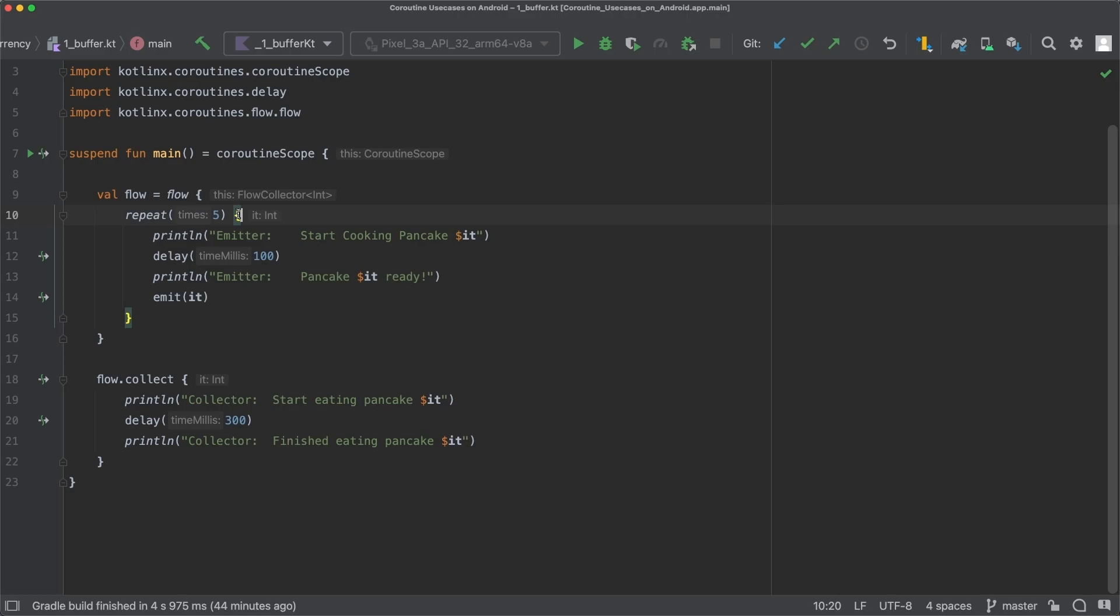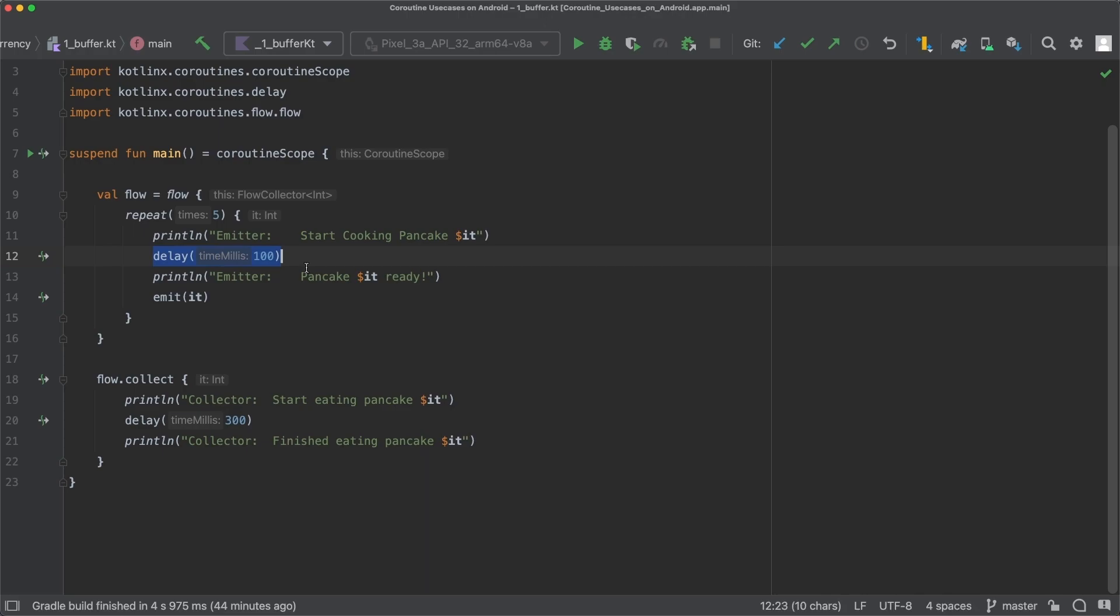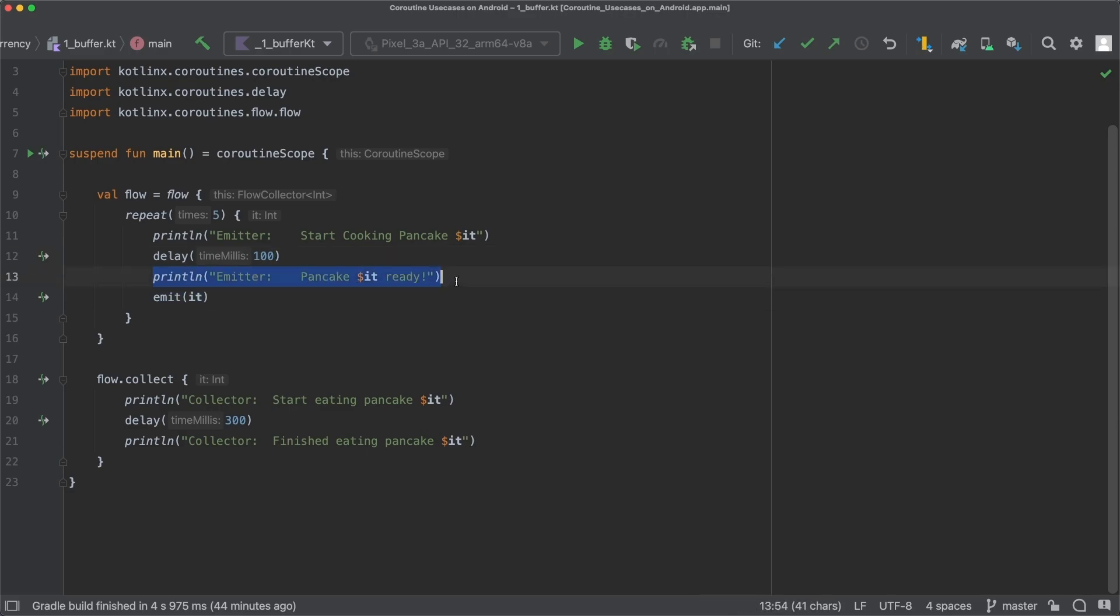And then we are going to cook the pancakes, so at first start cooking pancake is printed out. And then in order to simulate the cooking process we delay for 100 milliseconds. So cooking a pancake takes 100 milliseconds. And afterwards, when the pancake is ready, we print out that it is ready. And of course at the end we emit this pancake.